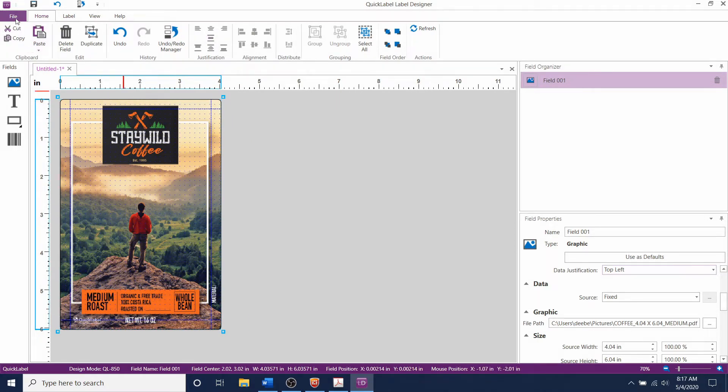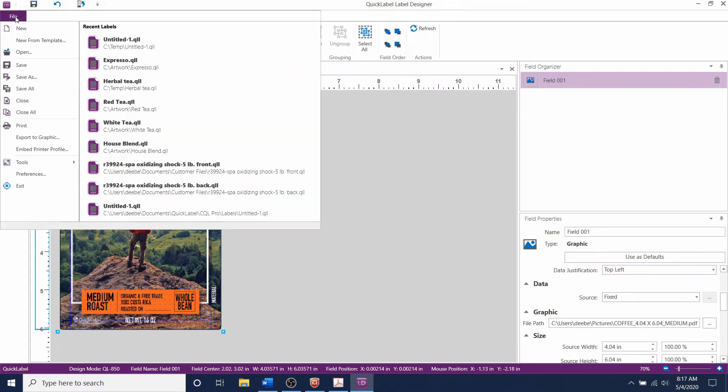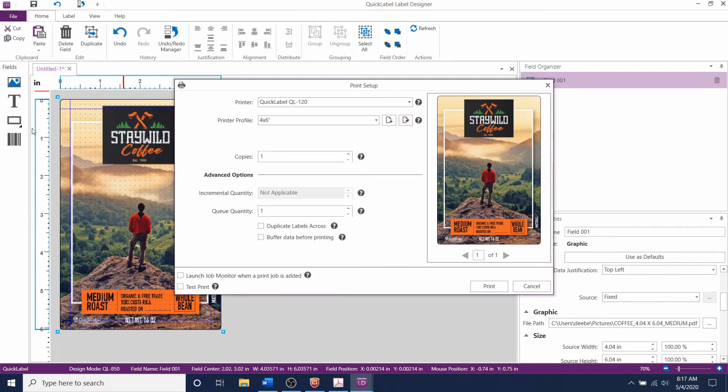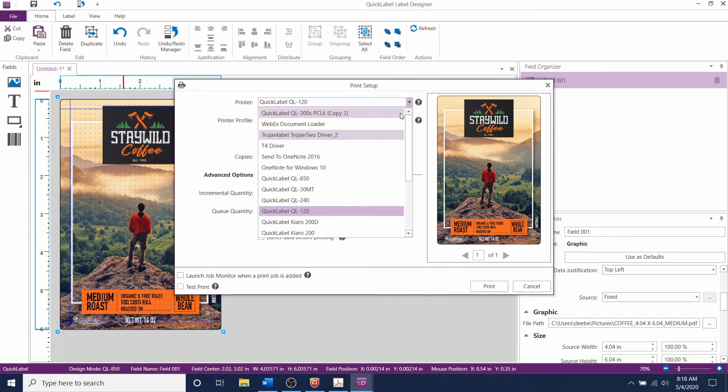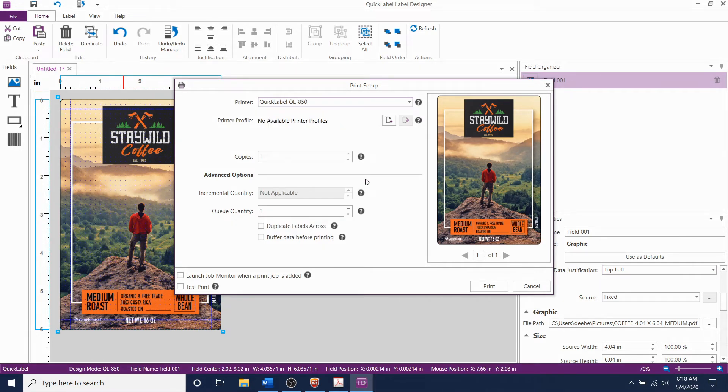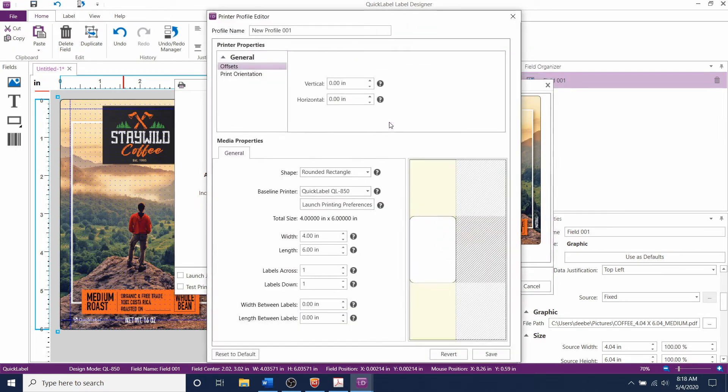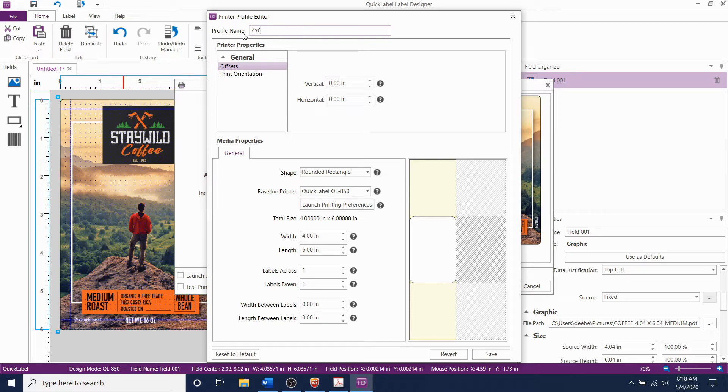Then click file and then print. Select the quick label QL850 printer from the drop down here. Now click the add button to create a new profile that has the printer and label properties that you want. We'll name the printer profile 4 by 6 full bleed label. We're not going to change the offset for now but you might need to come back later and adjust these settings.